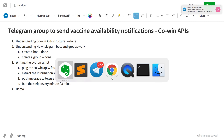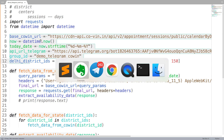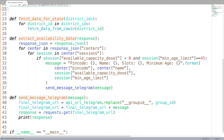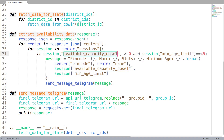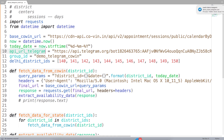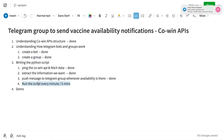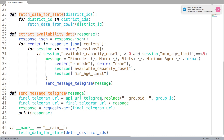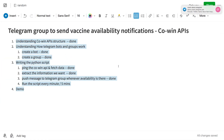To recap: we understood the API structure, created the bot simply using BotFather, wrote a script that fetches data by state across all districts, extracts only the dosage and minimum age information we need, and sends a message to Telegram via API. The last remaining step is to run this script every five minutes or every minute using a cron job or cron tab. Any questions, please let me know — this is a good mini project to try yourself.